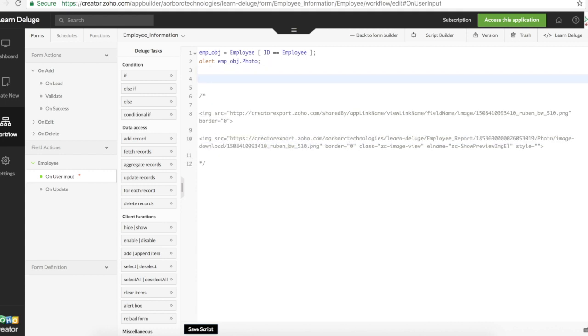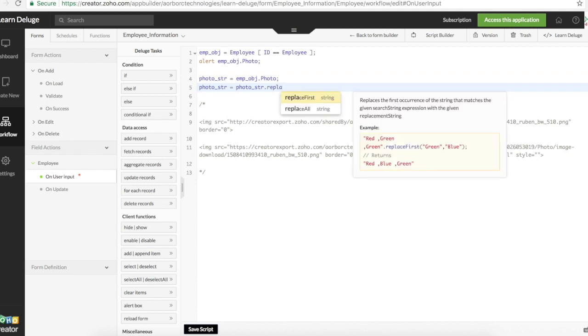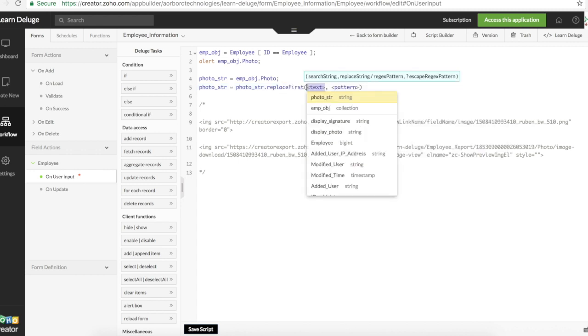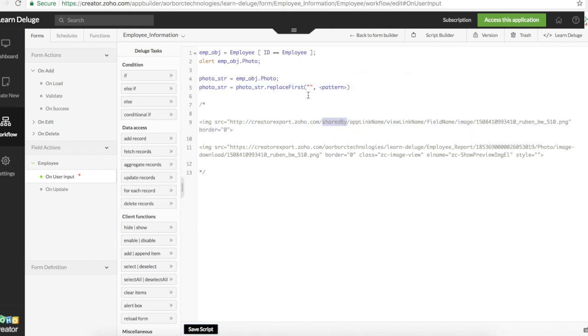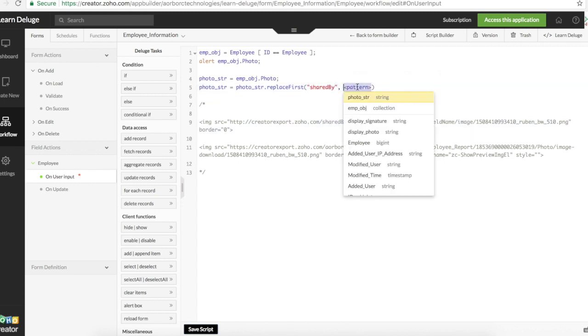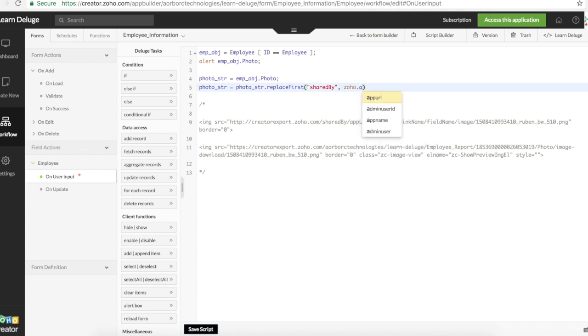I'll declare a temporary variable. We'll hold that photo in there. We have a replace all function in deluge that comes in handy. We can use replace first. That's more than enough for us for now. Replace first of will replace shared by with zoho dot admin user.